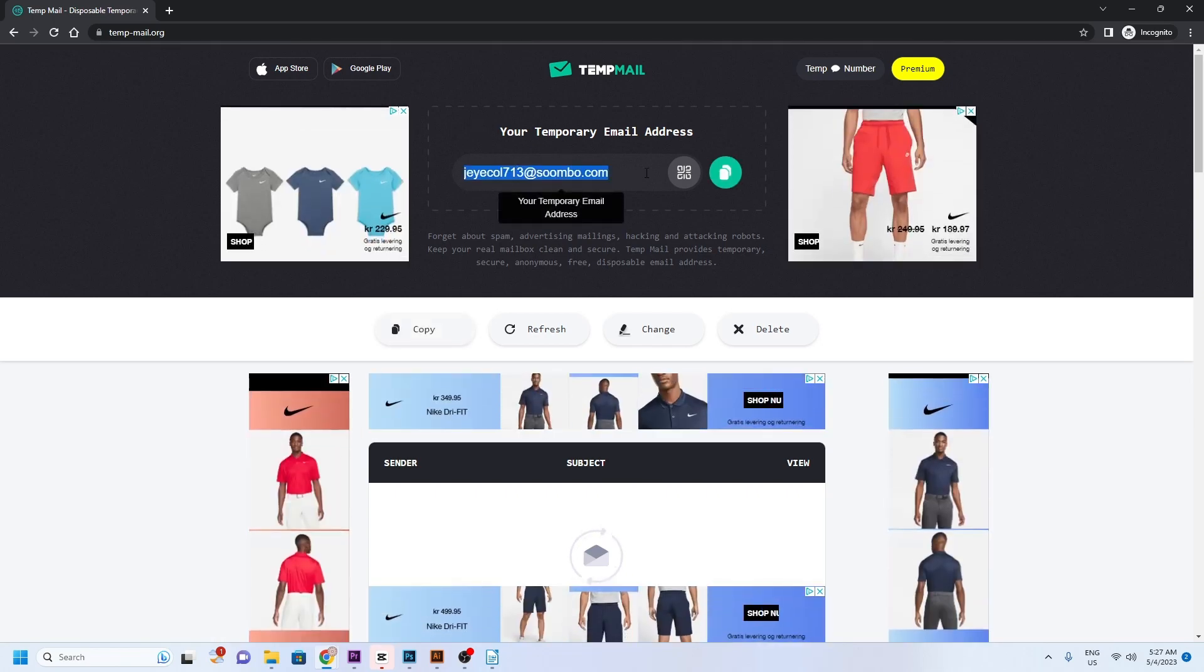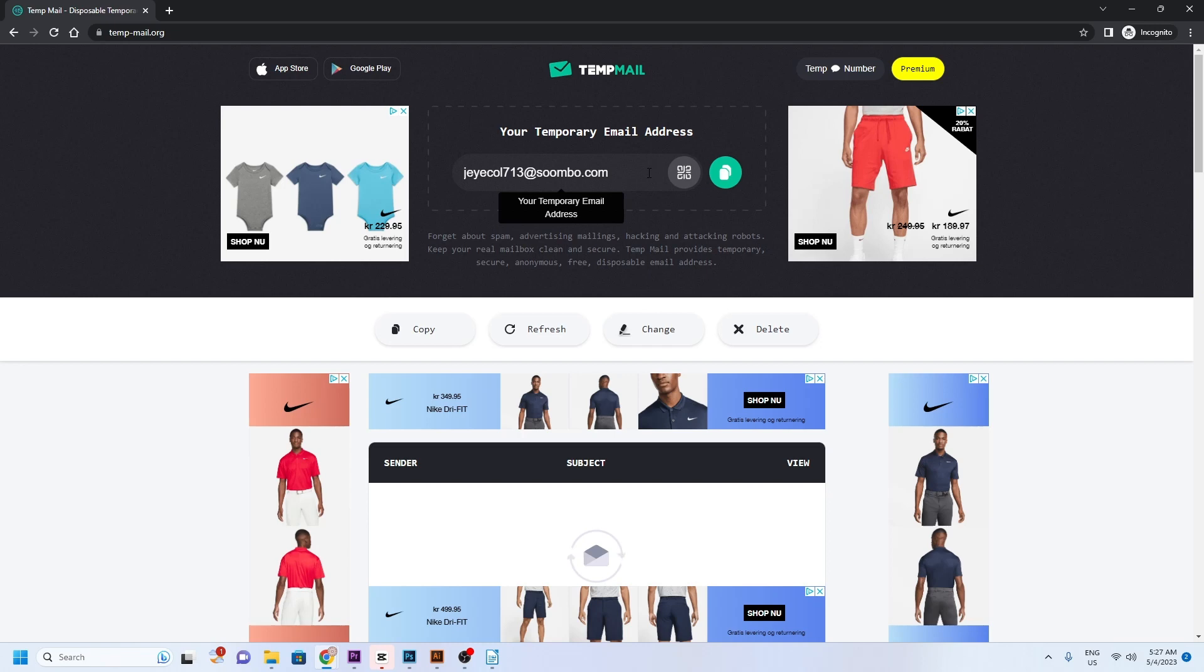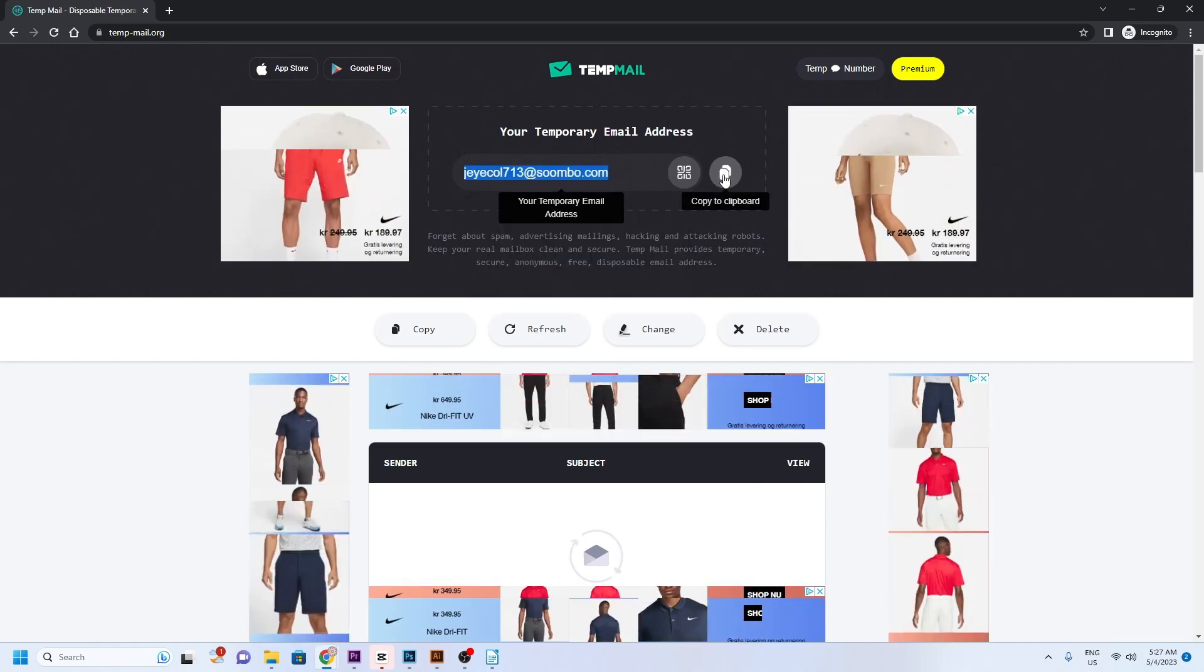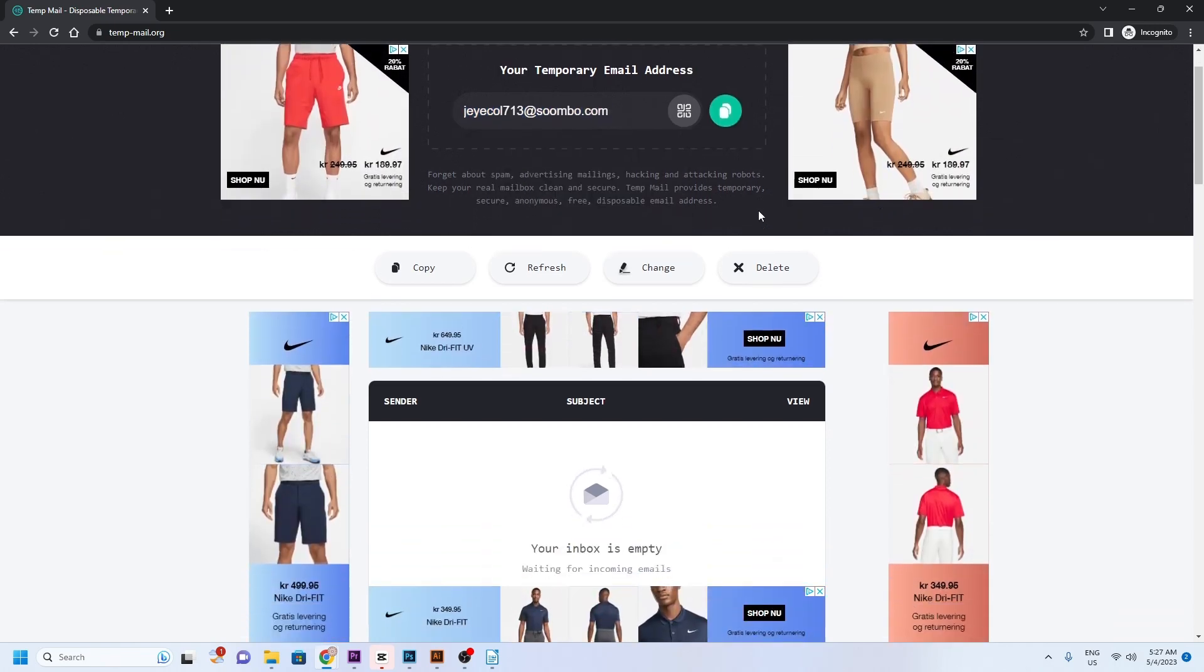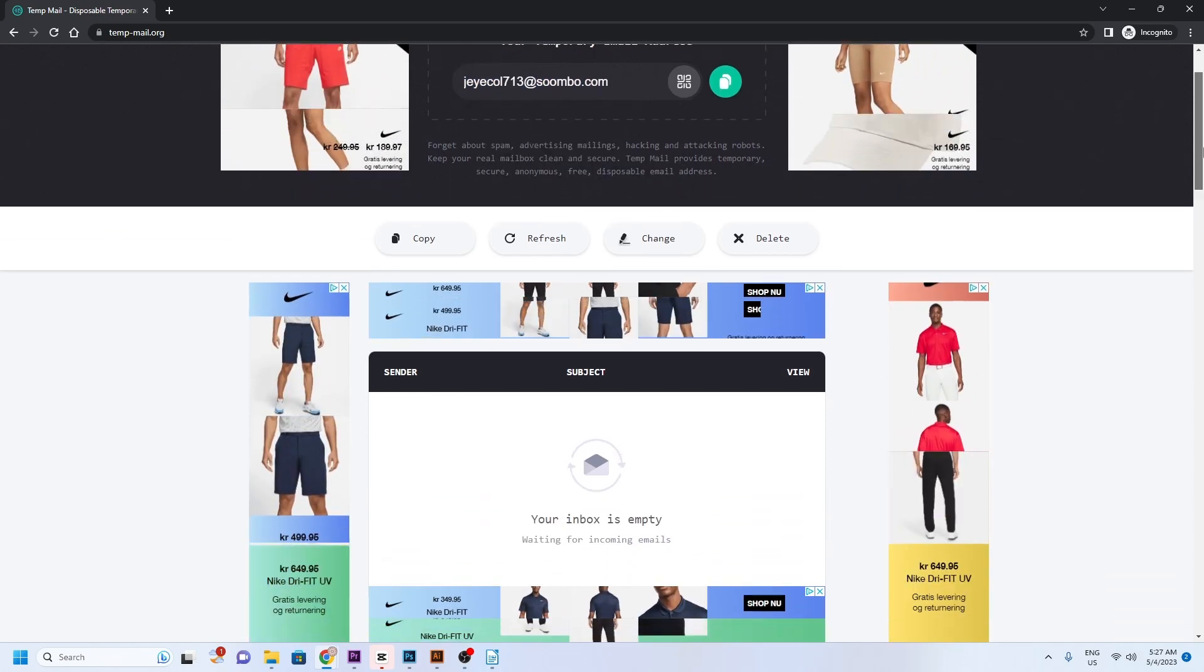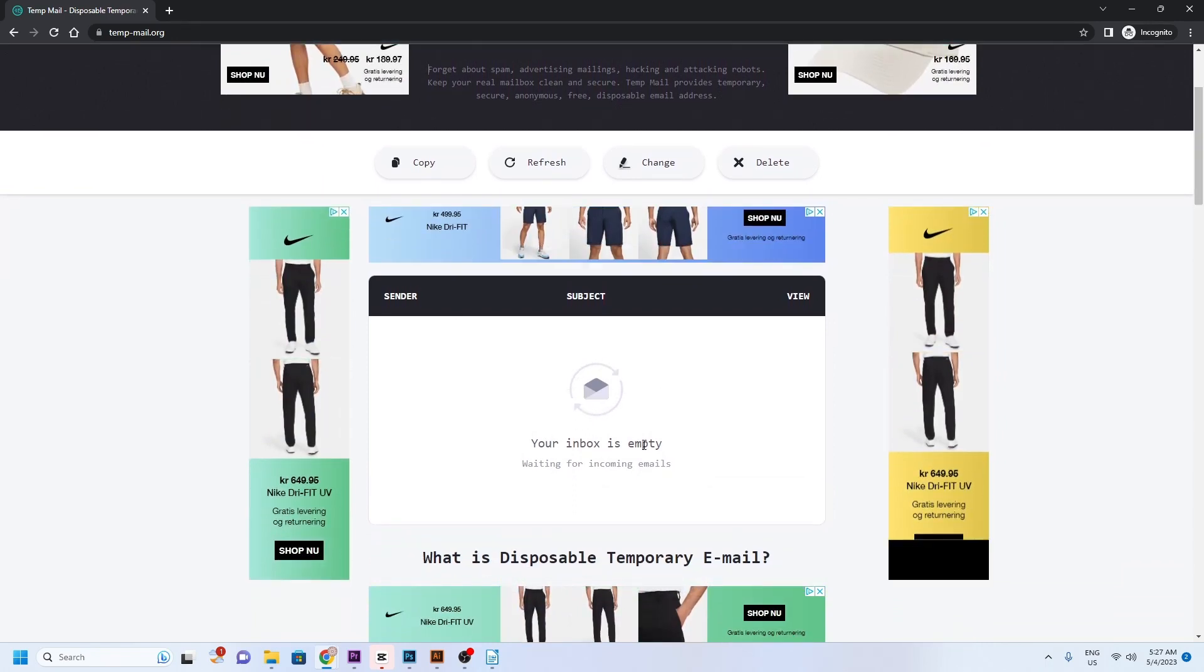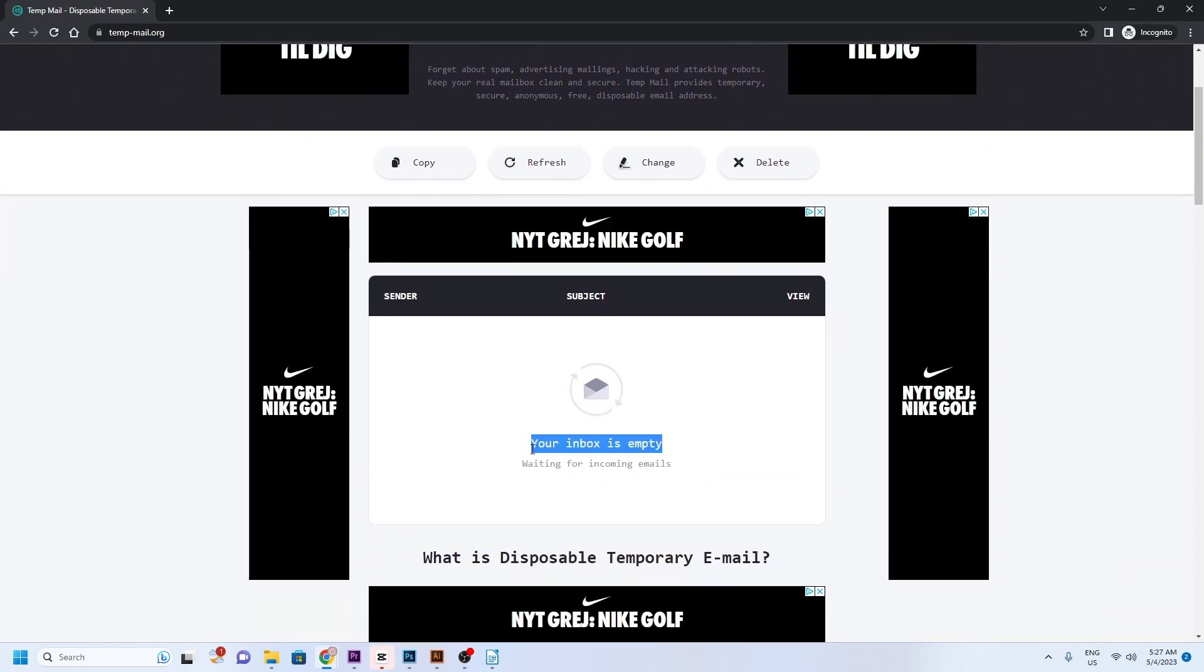You can manually copy the email or click on Copy to Clipboard. Underneath, you can view the inbox for your temporary email. Right now it's empty.